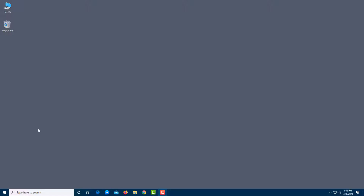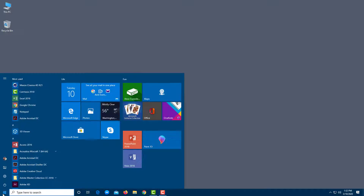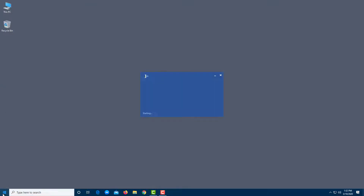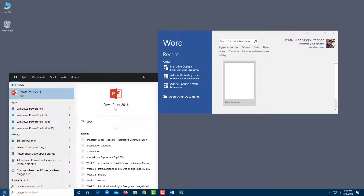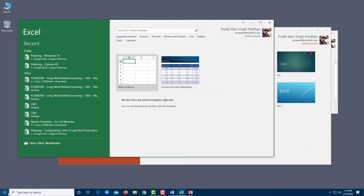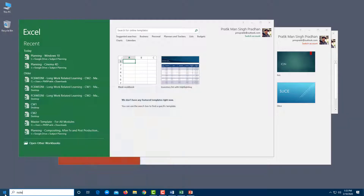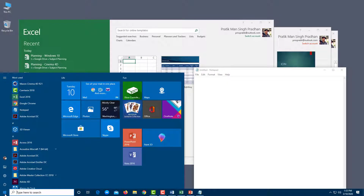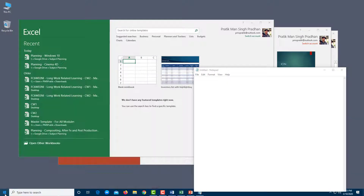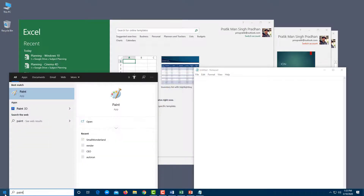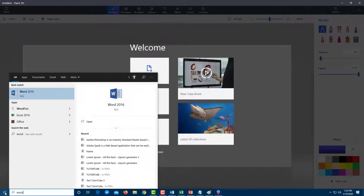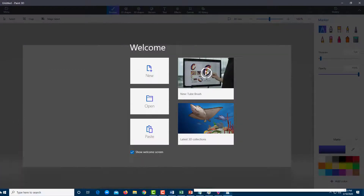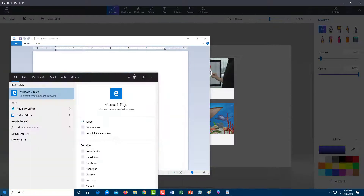In order to work with multiple desktops, let's open up a lot of applications. I'm going to open up Word, Excel, PowerPoint, Notepad, Paint, Paint 3D, WordPad, and a browser as well.